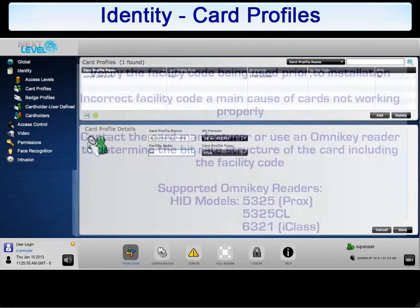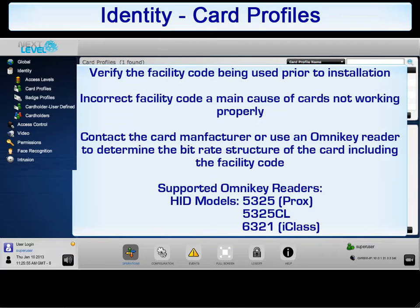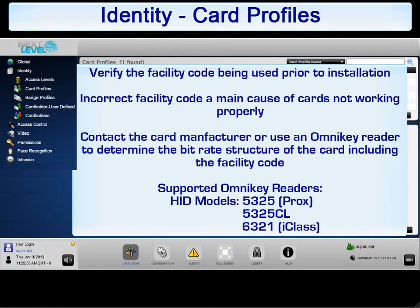Note, it is extremely important to know the proper facility code for the cards being used. The incorrect facility code is a main cause for cards not working properly. It is strongly suggested to contact the card manufacturer to verify the facility code.